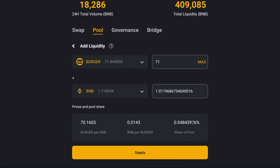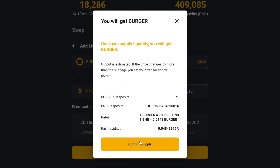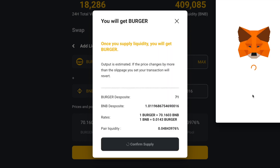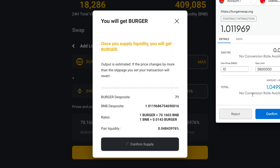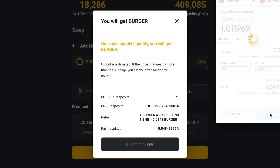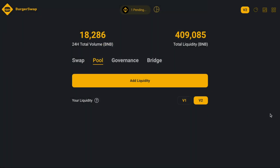This shows our share of the pool and our position — BNB and BURGER. Click Supply, going to confirm. We must also confirm from MetaMask and wait a while.